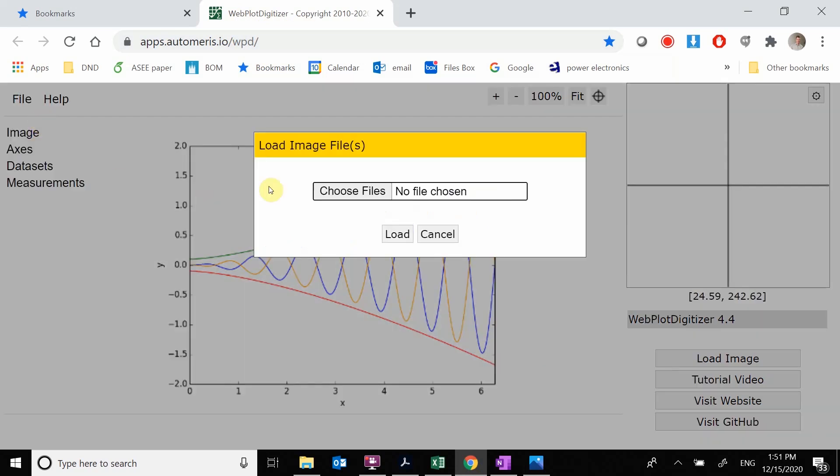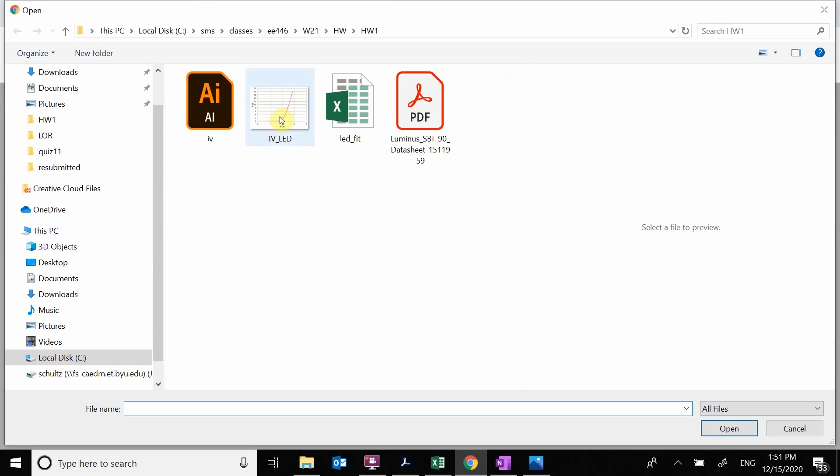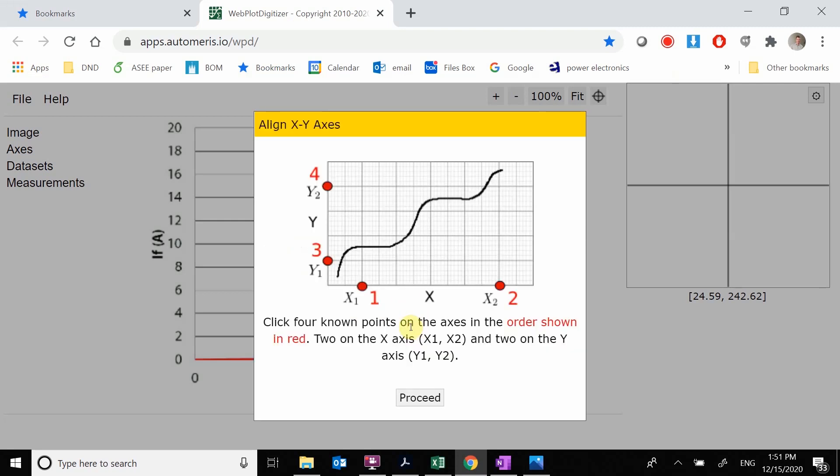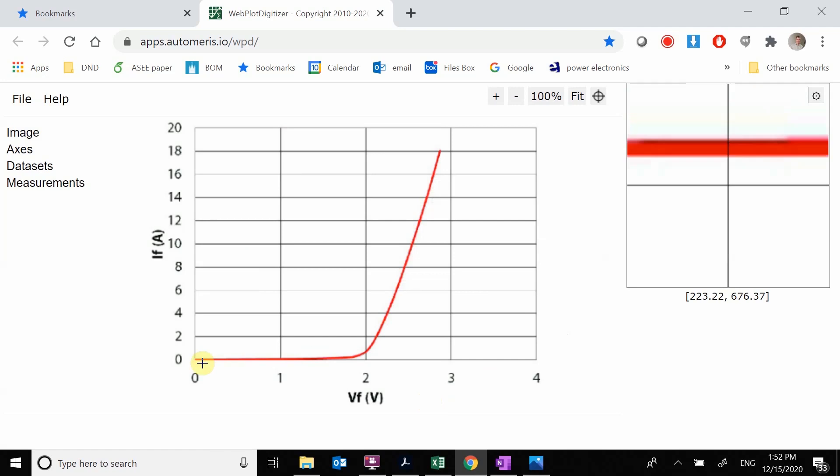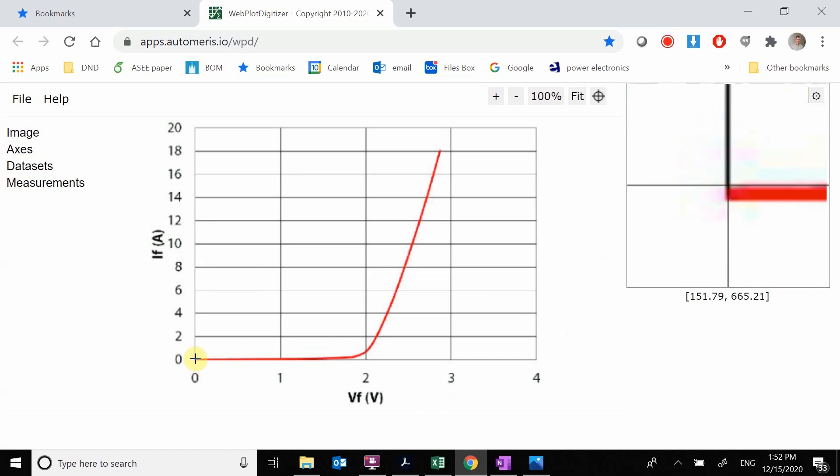We're going to load our image, choose the file, and grab this image. So we're doing an XY plot. We select this and hit align axis. This says we're going to pick two X values and then two Y values so it knows how the pixels correlate to numbers.